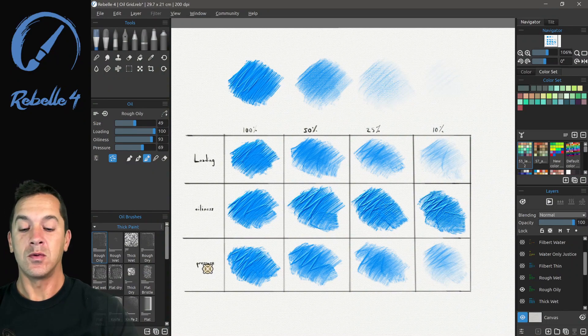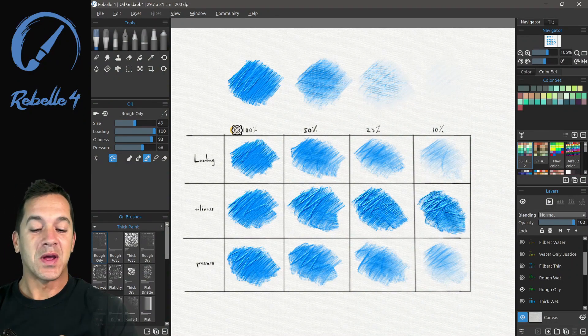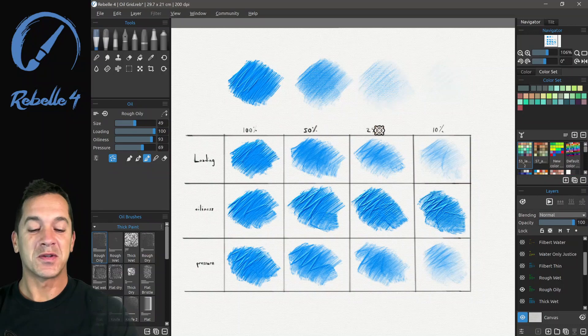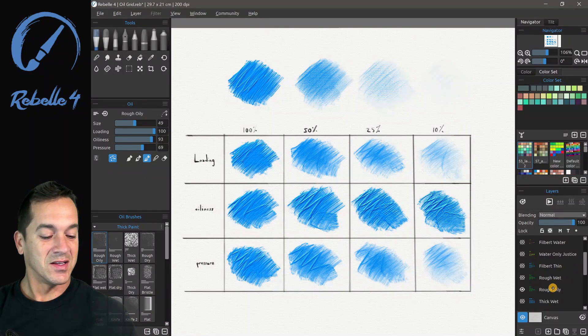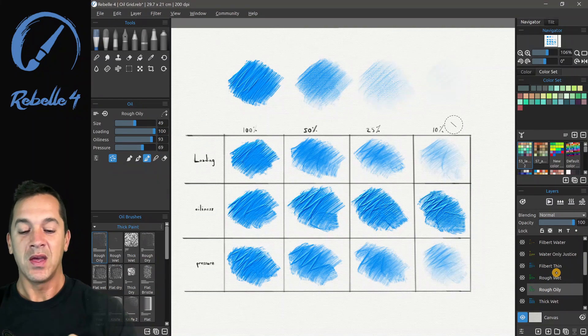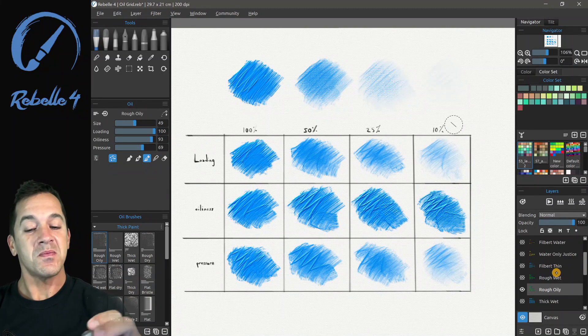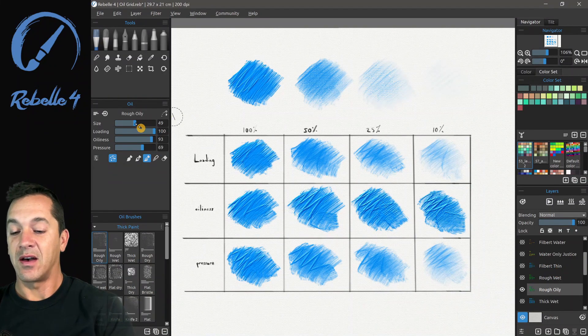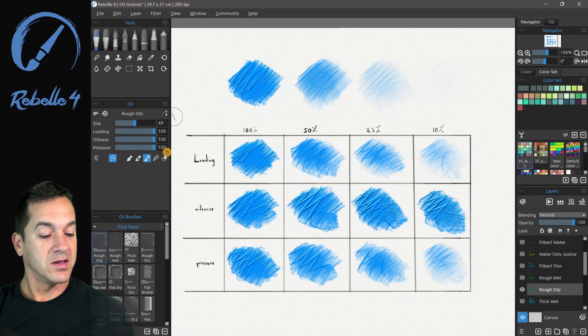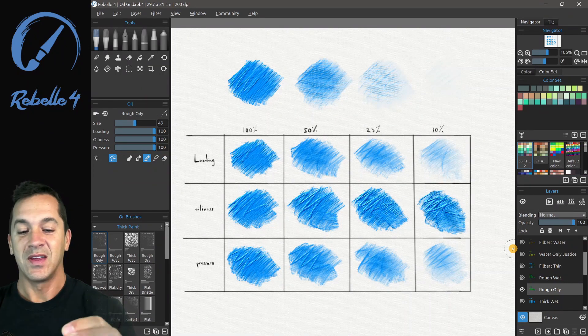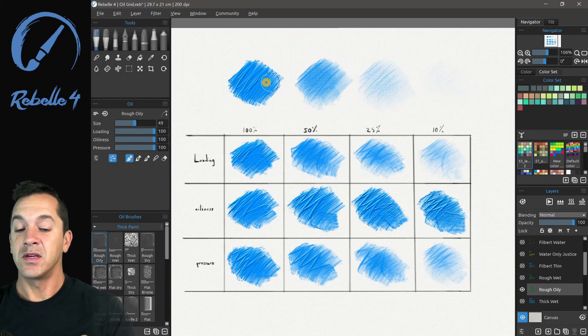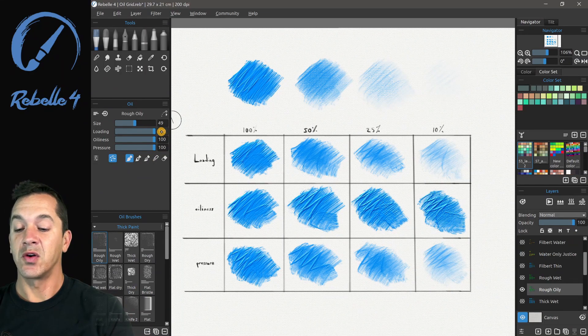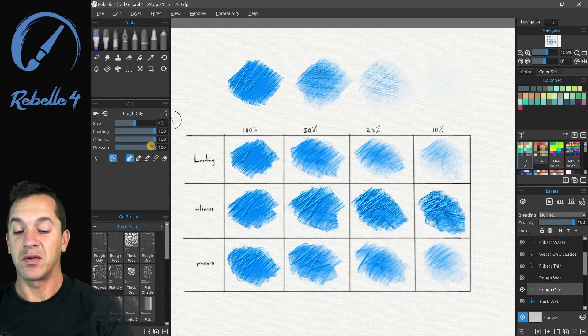So this grid here, I've put loading, oiliness, pressure. And we have up here, we have 100%, 50%, 25%, and 10%. Let's go ahead and select this. And what you're going to see here at the top, I have rough and oily.